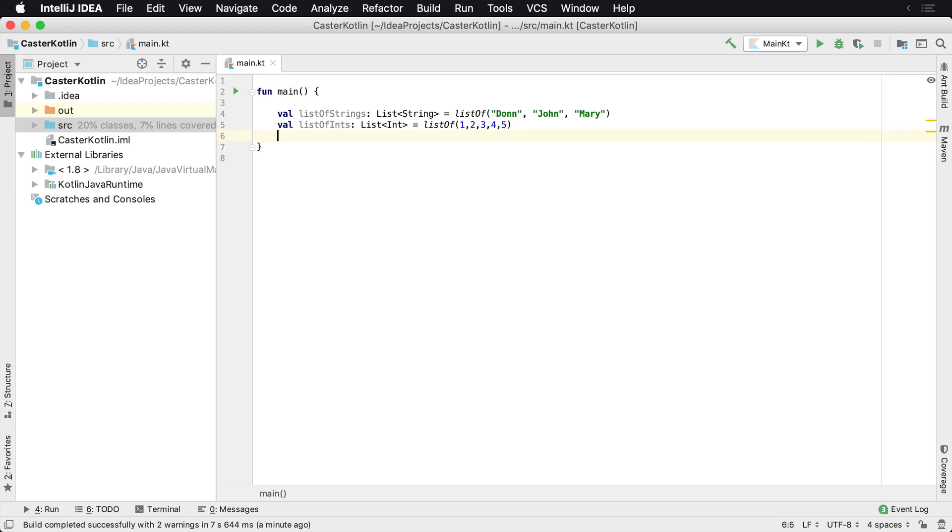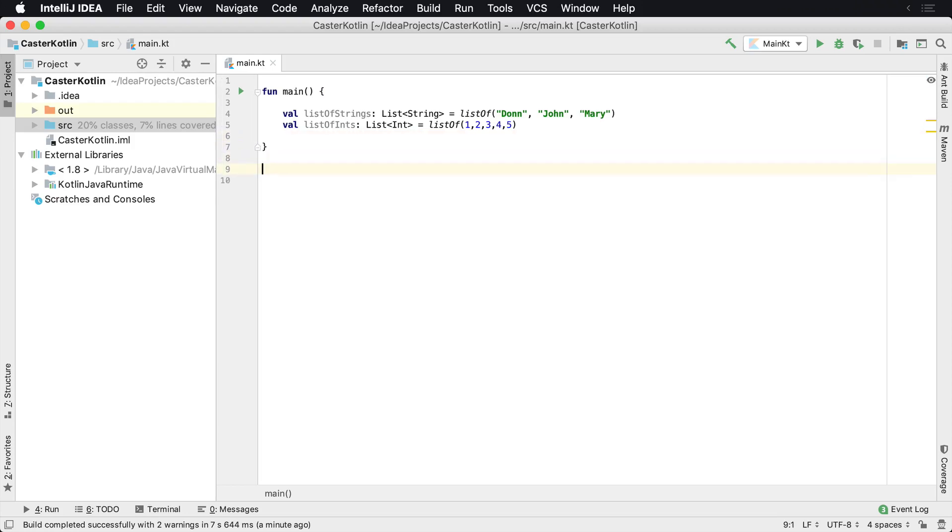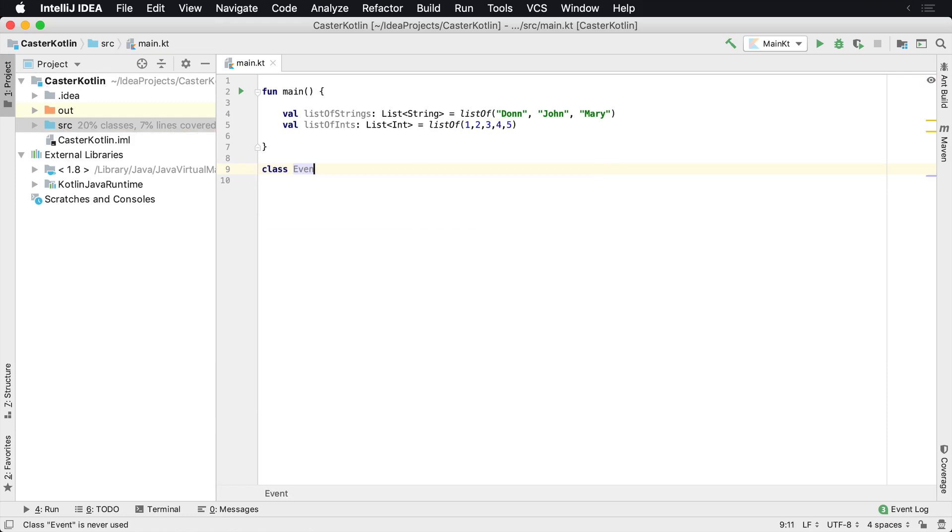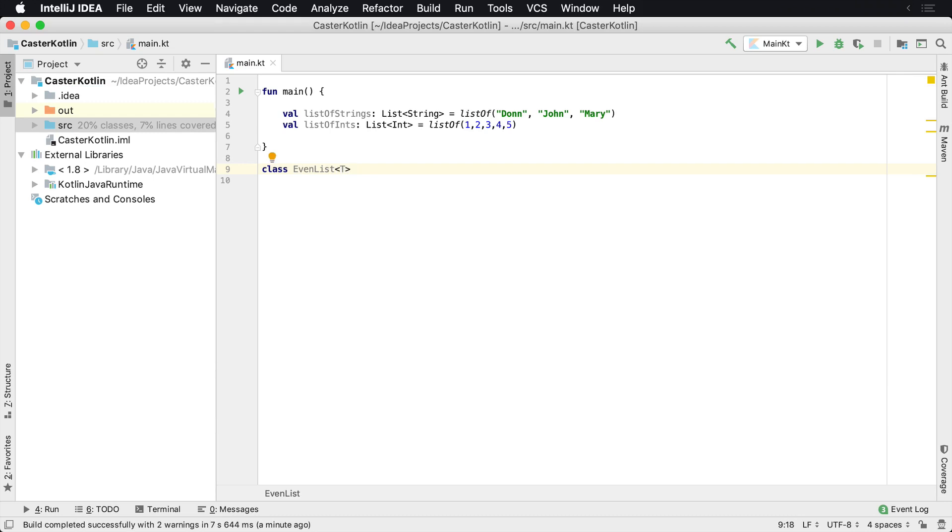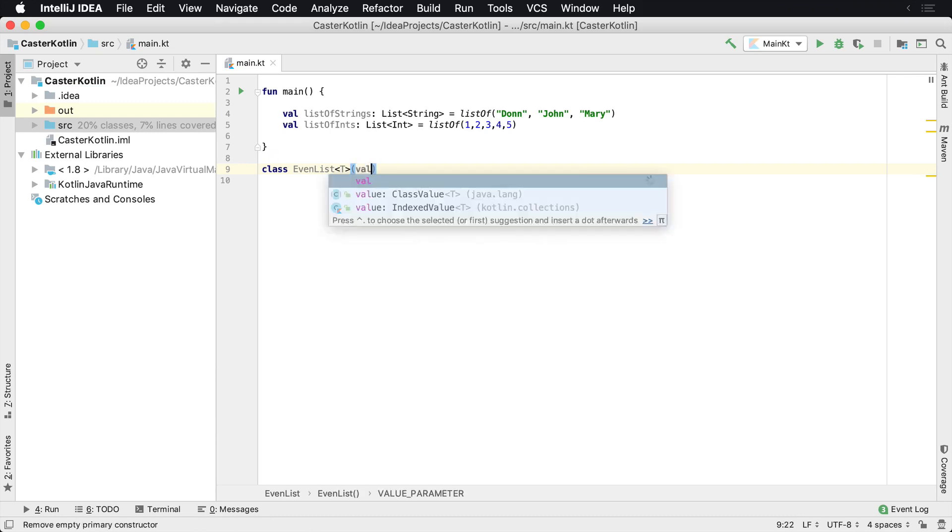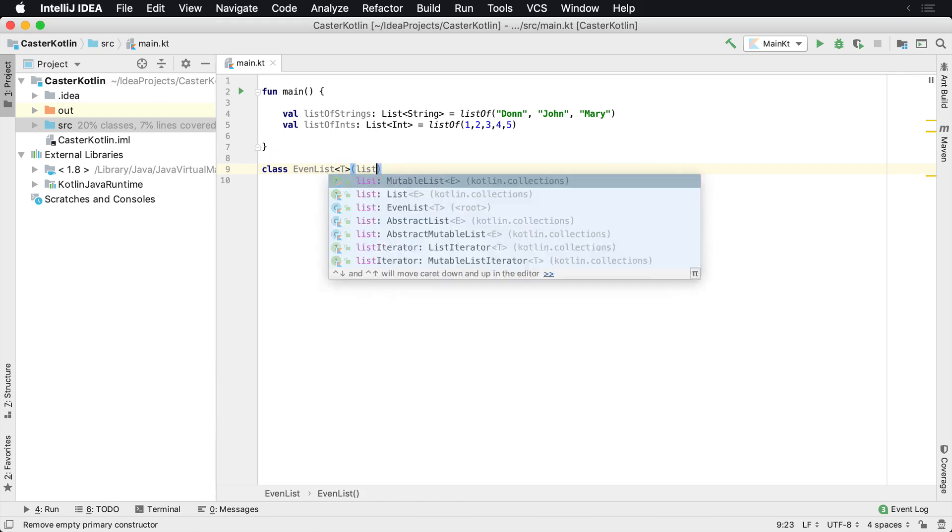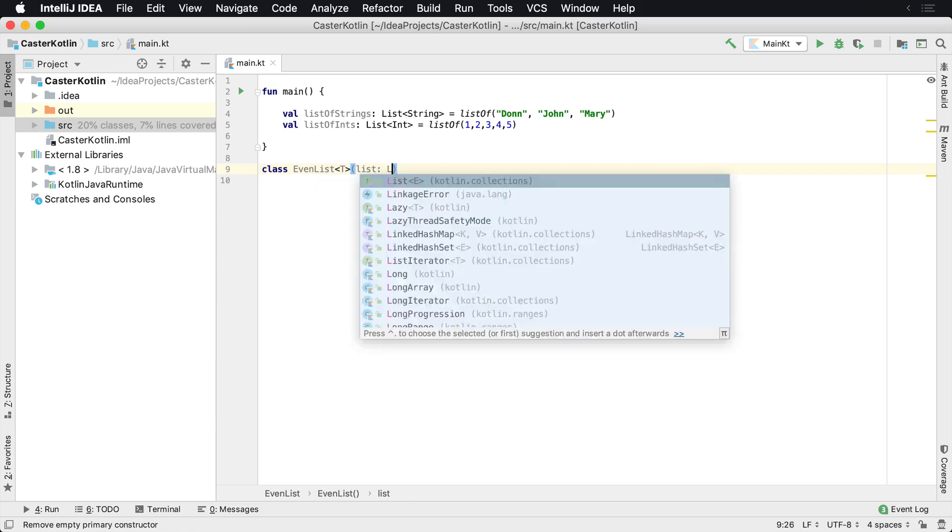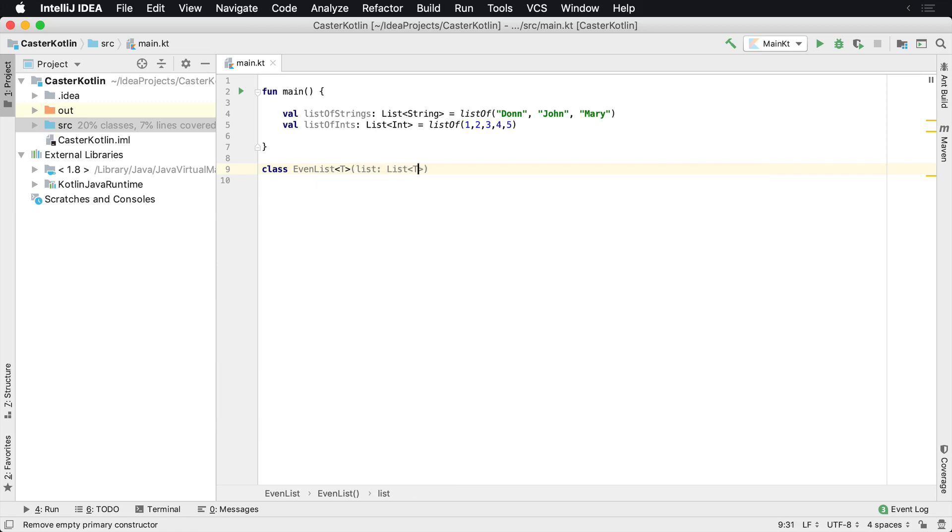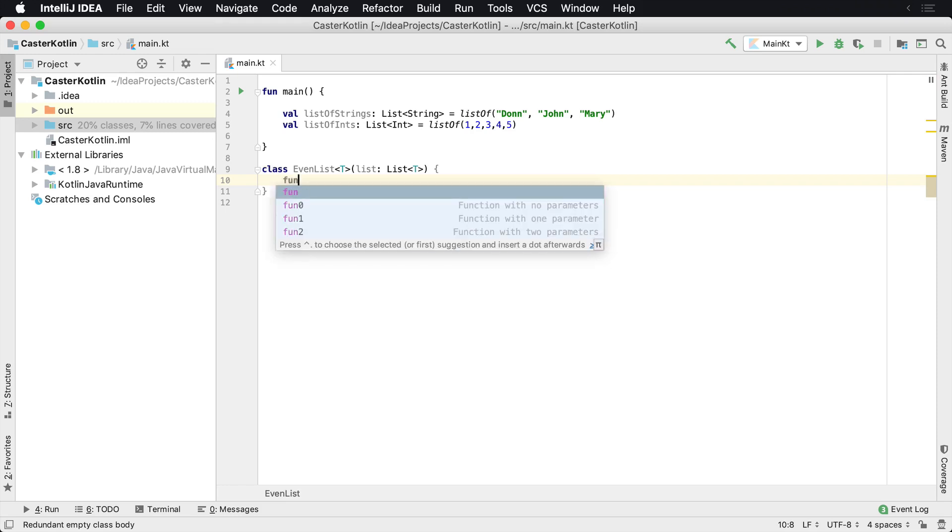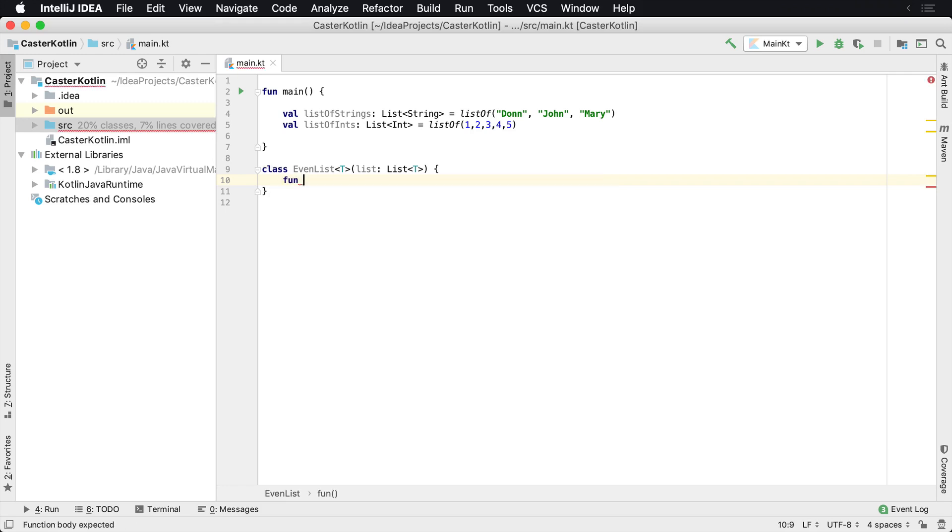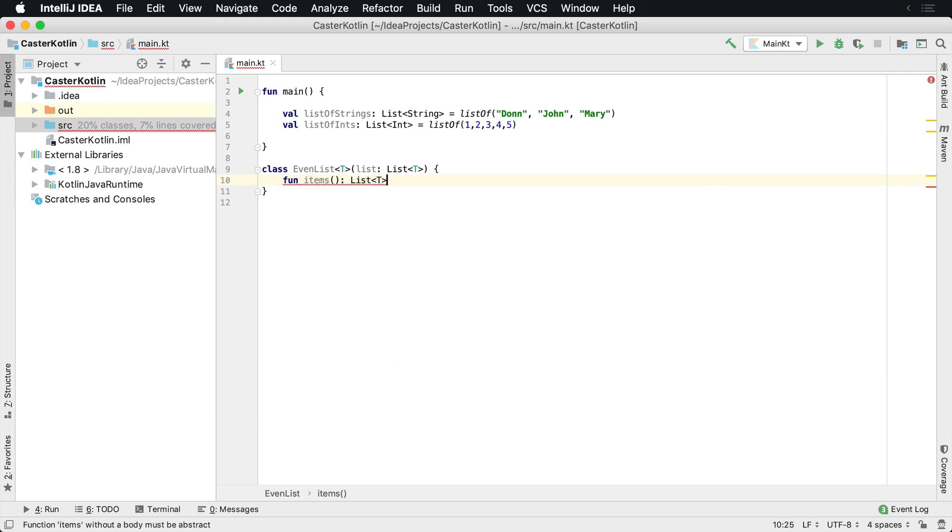Okay, let's assume that you want to create your own generic class. So the first thing you need to do is define a class, and what we're going to do is create a class called EvenList. EvenList is going to take in a list of type T, and then inside of here we're going to return some function items, and then we're going to return a list out of this and it's going to be the same type T.